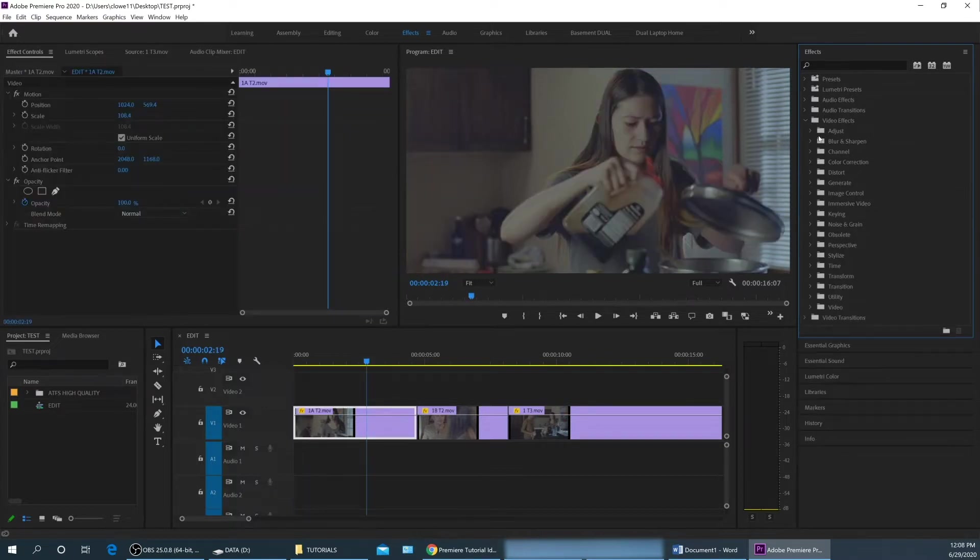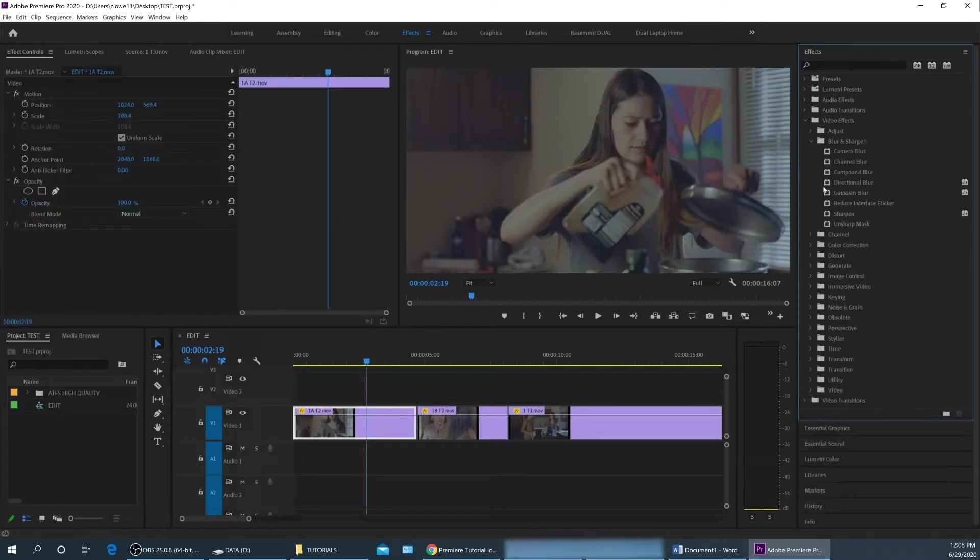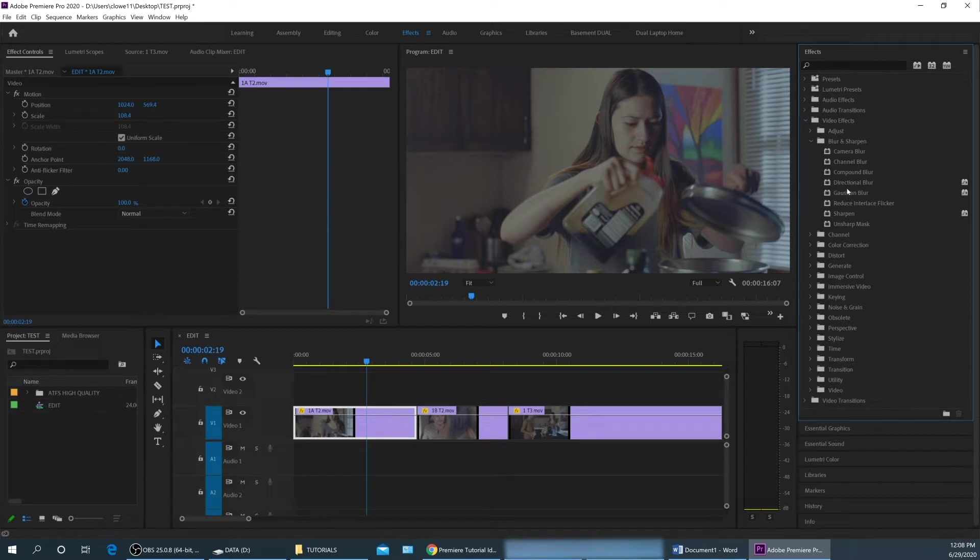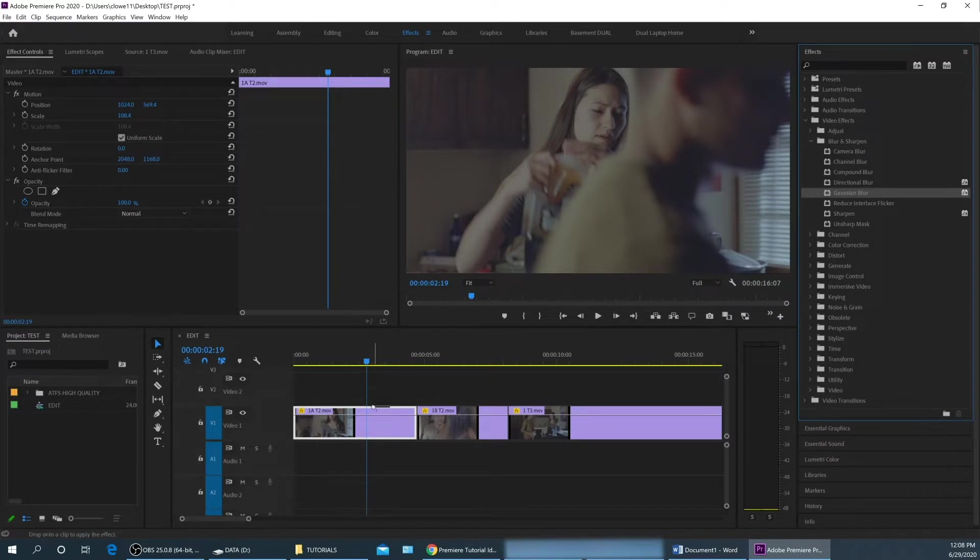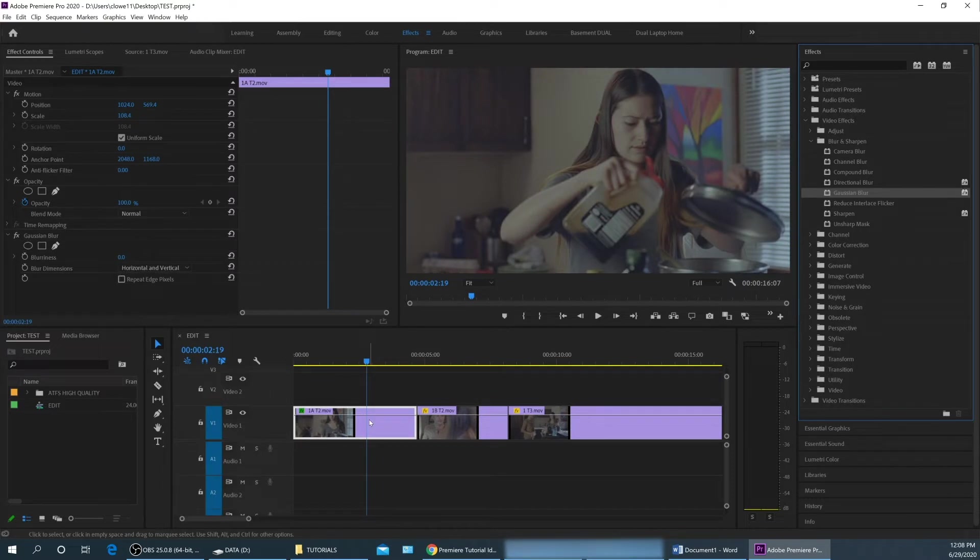But if you find one that you like, in fact, I'm just going to go under blur and sharpen here. I'm going to grab the one that is a Gaussian blur just to show how these filters work. Once you find a filter, you can grab it, you can drag it over, and you can drop it onto the clip that you want to apply the filter to.